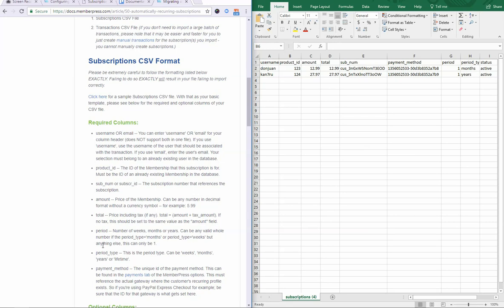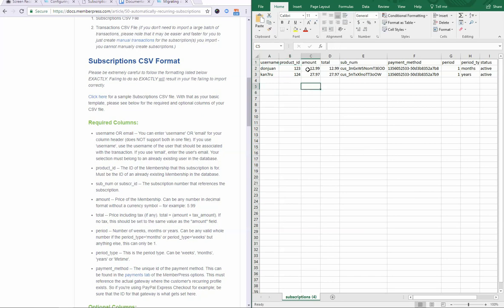All of the required columns listed here have to be in your file, otherwise the import won't work. Also, something that we've seen before is if you have a space or two after or before the column header, it will throw an error sometimes. So just be aware of that.